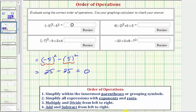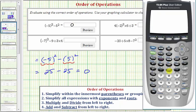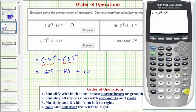Checking on the calculator, we have negative five in parentheses squared minus five squared, which equals zero.